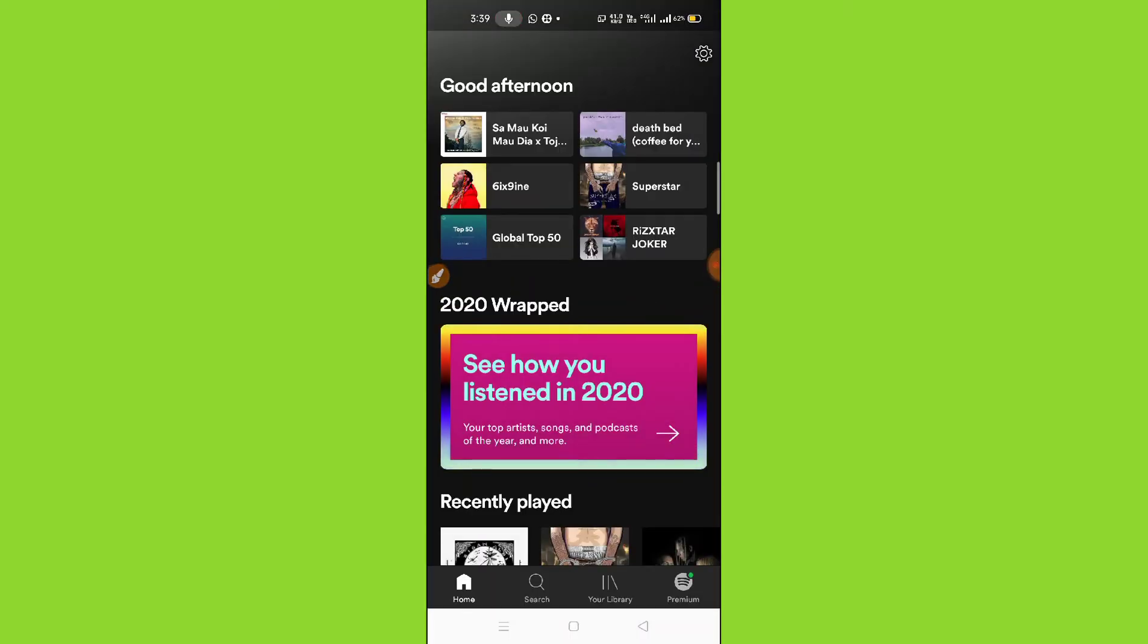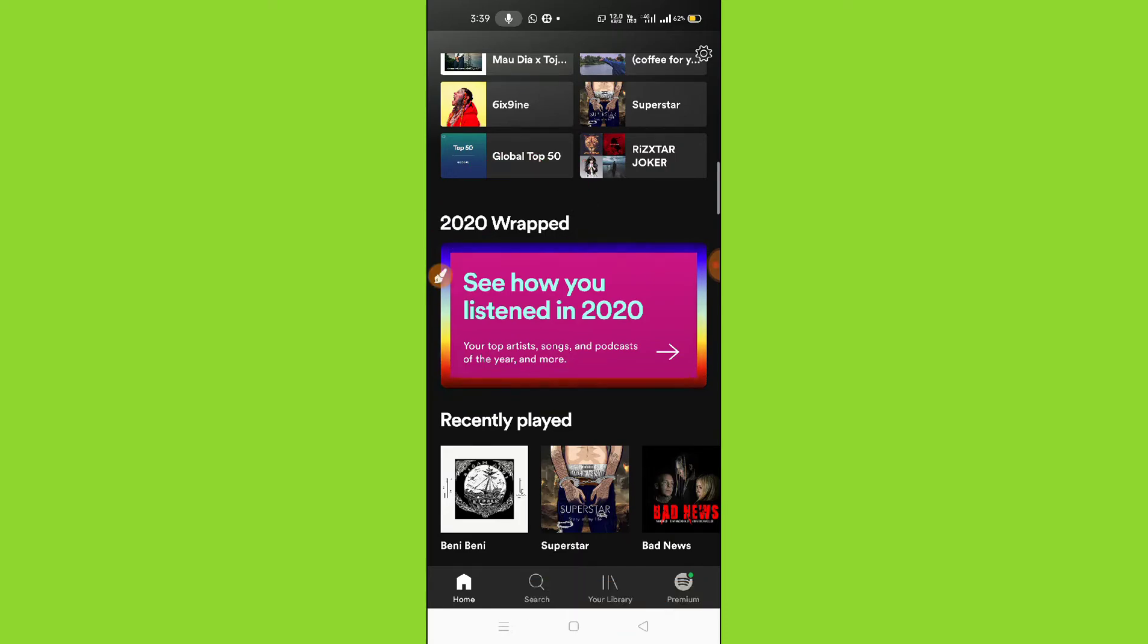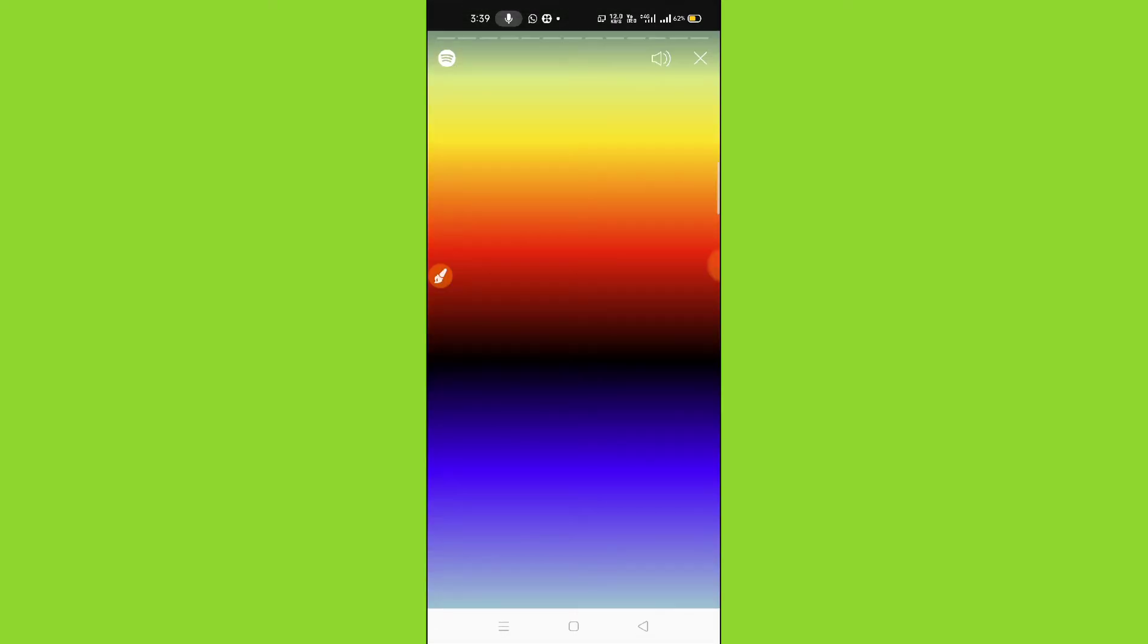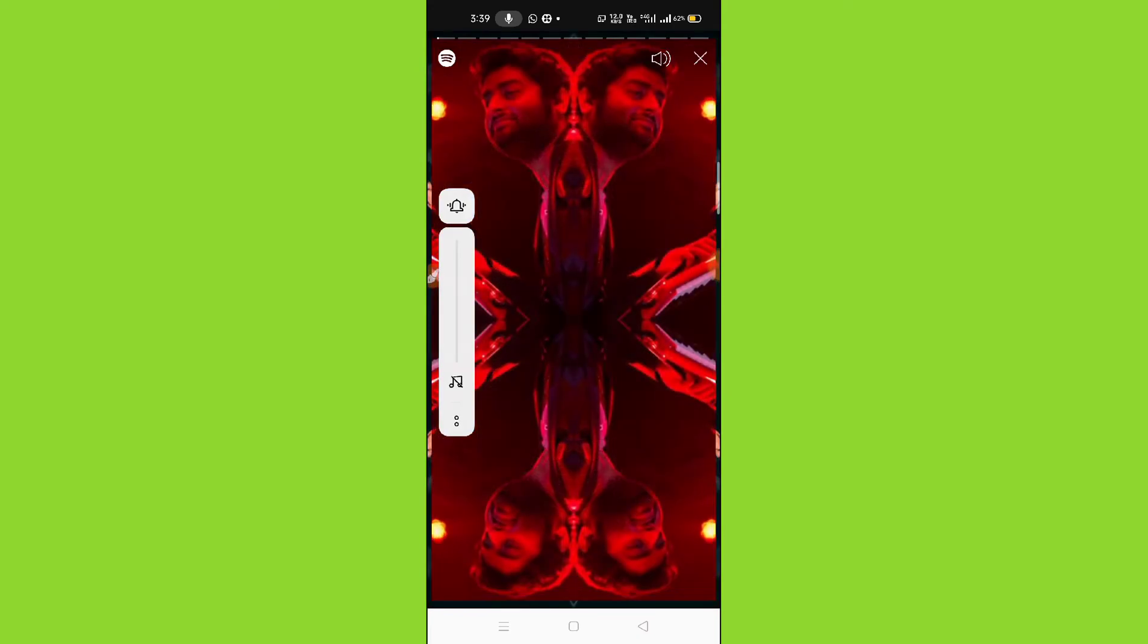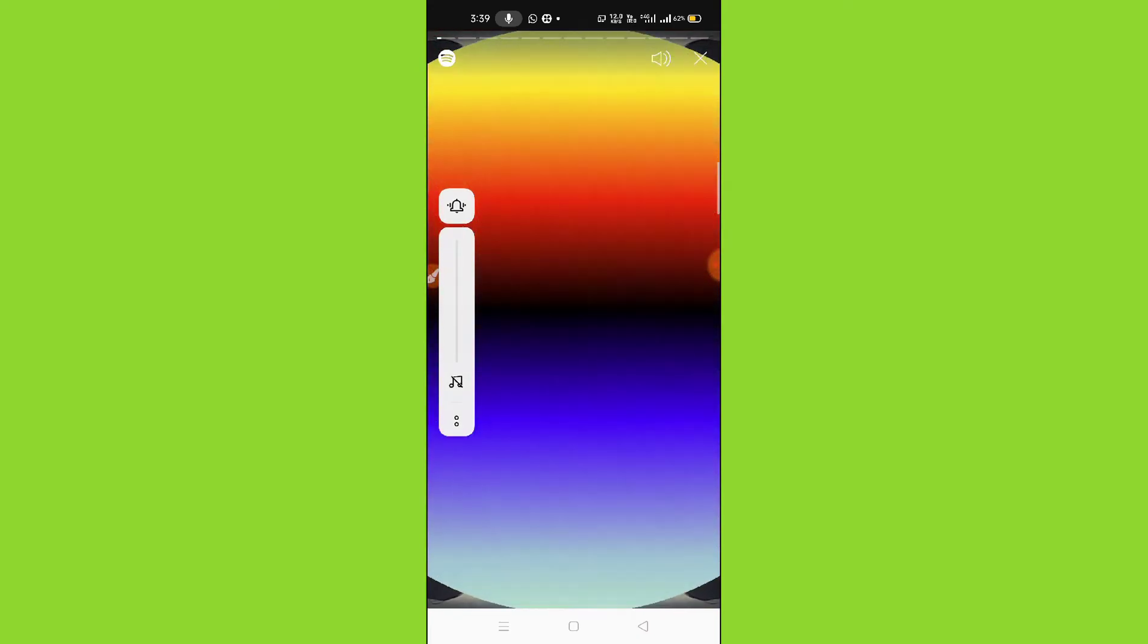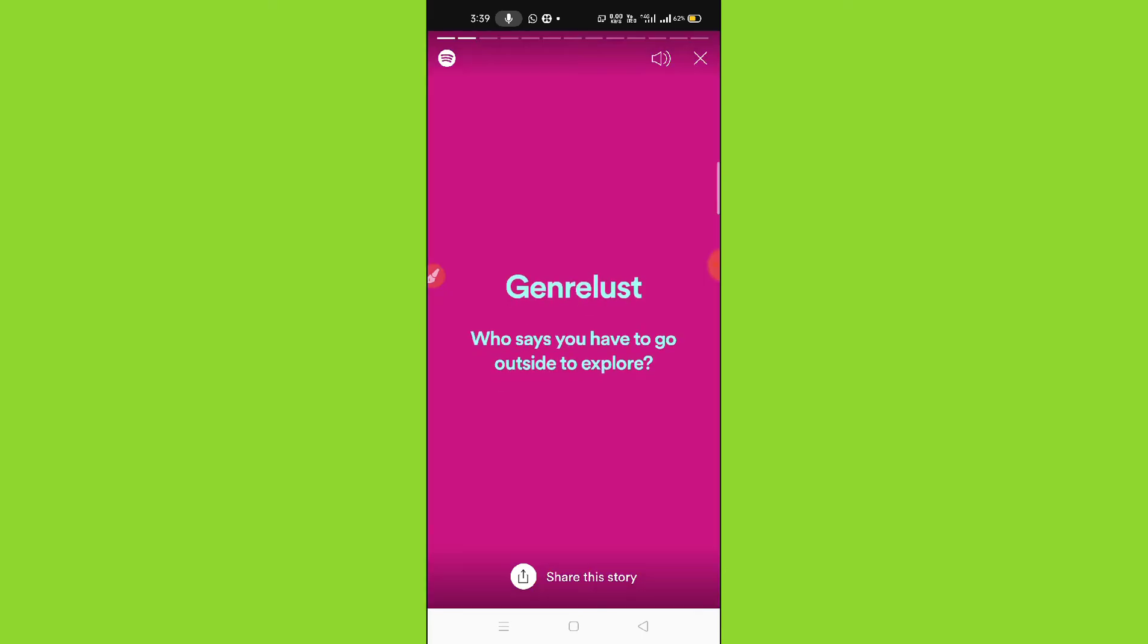You can see here 2020 wrapped. Simply tap here. You can see the collection of top songs that you listened to in 2020. If you want to share this on your story and let other people know about your top 10 list...